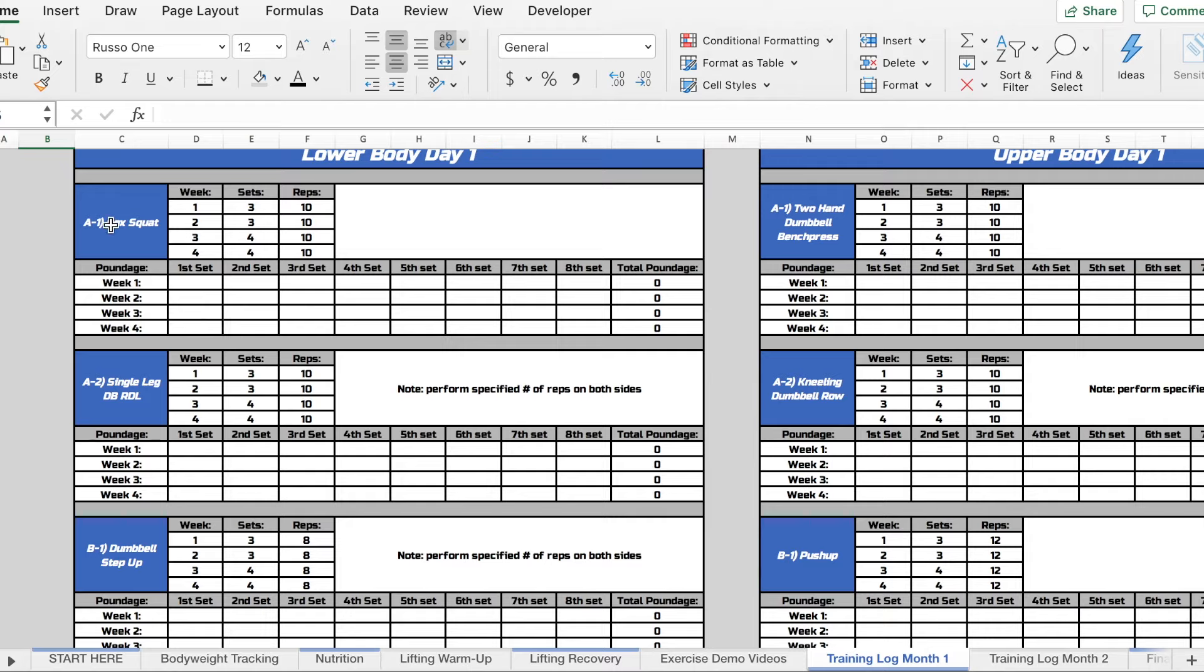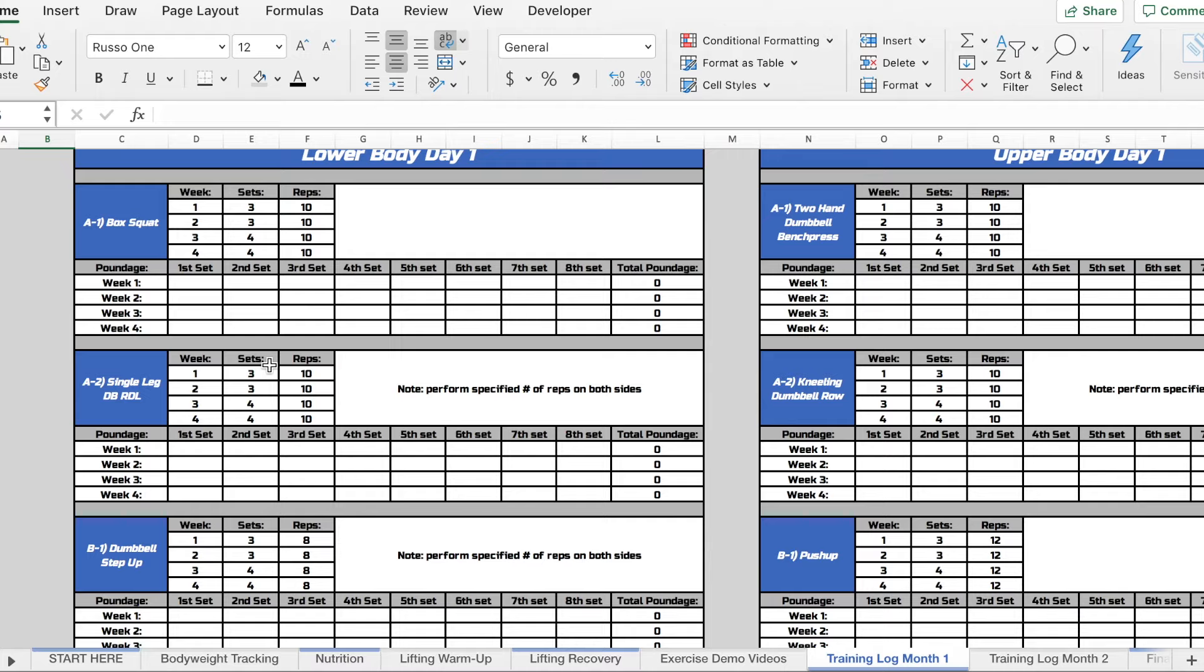A1, A2, B1, B2, etc., that just means that it's superset. So basically what you'll do is go ahead and do one set of your box squat, then one set of your single leg dumbbell RDL. And then you go back to your box squat and do your second set, come back to your single leg RDL and do your second set. So that's how your superset should work.